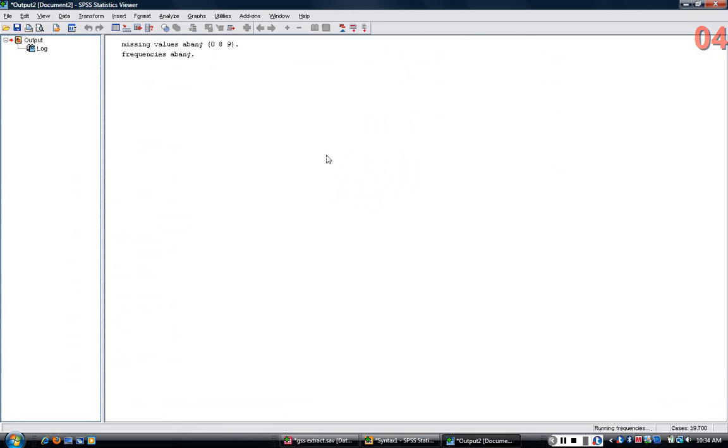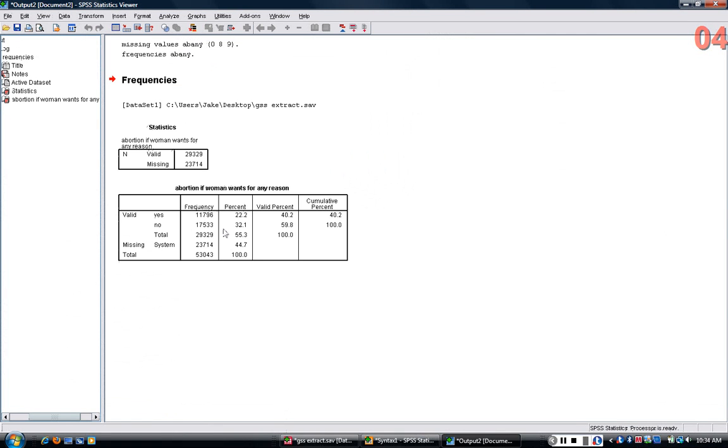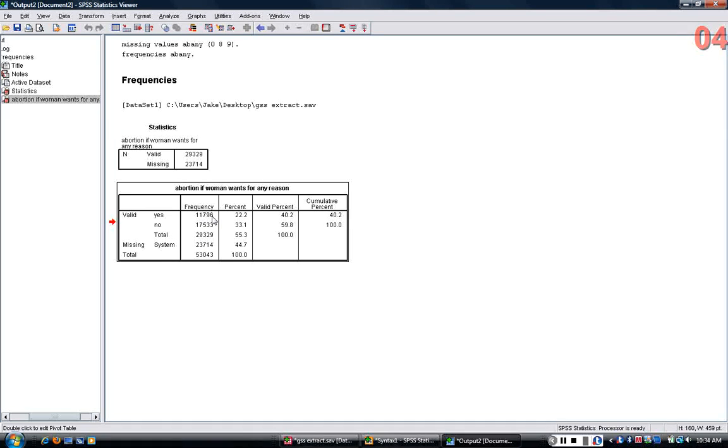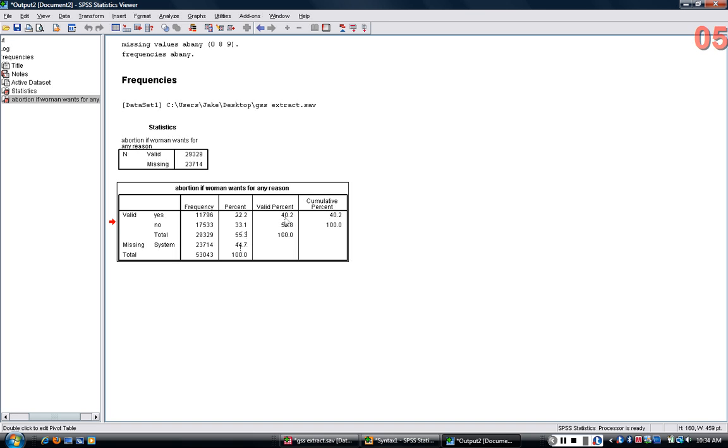in the output screen, I can see that missings have been excluded. Remember, focus on the valid percent. So what does this tell you? There were 11,796 respondents who said yes to this question, that abortion should be legal. And there were 17,000 who said abortion should not be legal if a woman wants one for any reason. The percentages that you want to focus on are in the valid percent column. The percent column here includes missing, which you don't want. So we focus on valid percent. That tells us about 40% of people said that yes, abortion should be legal if a woman wants one for any reason.